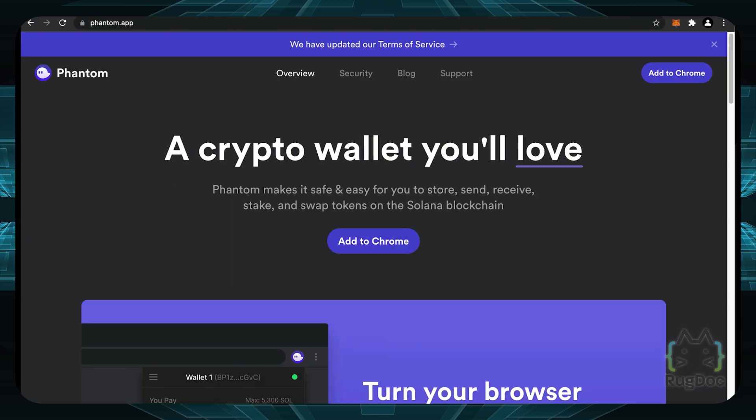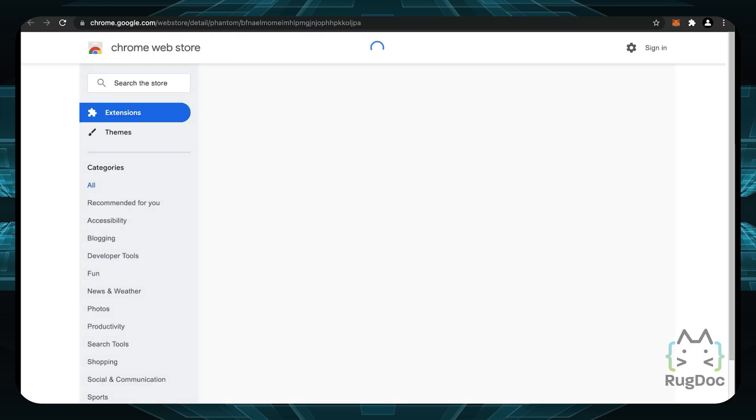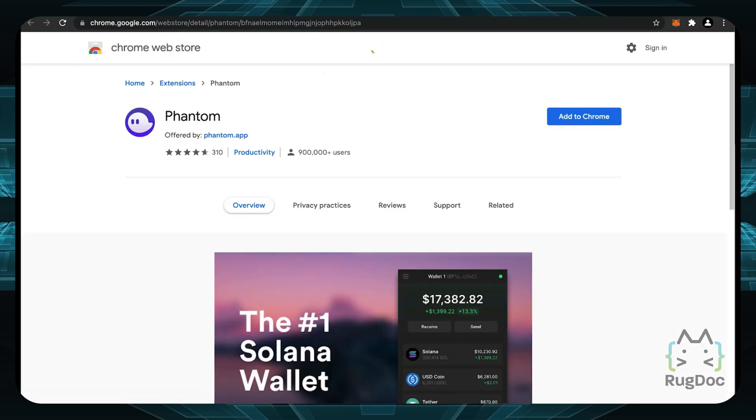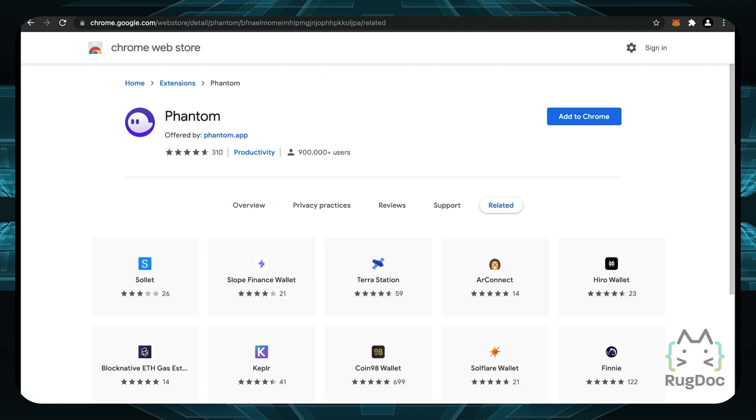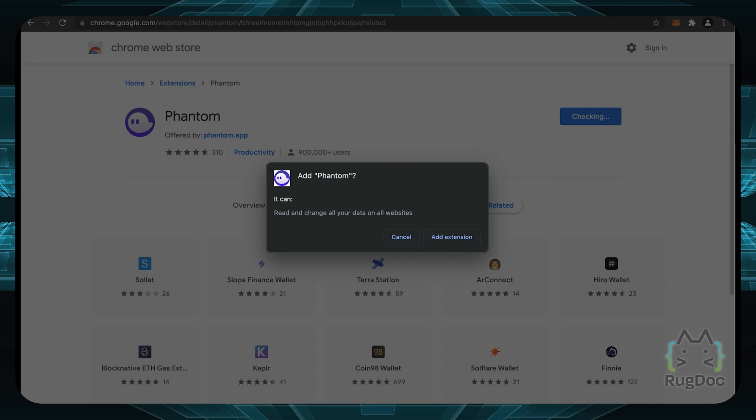Now, to actually get started with Phantom, let's click on this button on the top right, add it to Chrome. You will need a Chrome browser to have the Phantom wallet or a browser that supports Chrome apps. Now we can click on this blue button right here that says add to Chrome. And once we do, we can click on add extension right here.